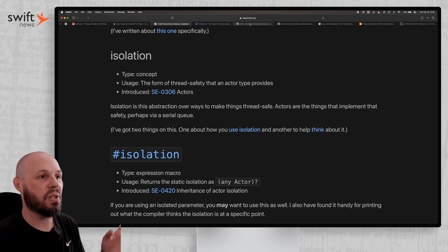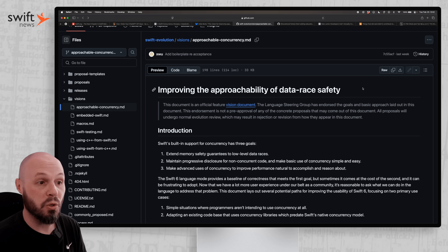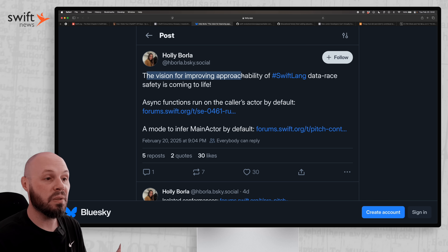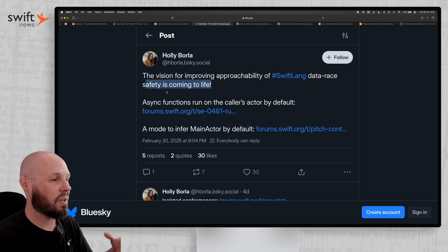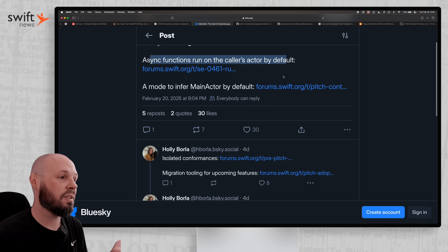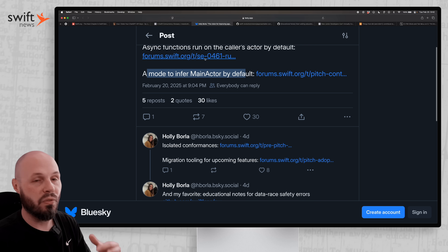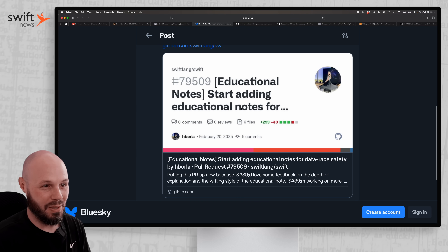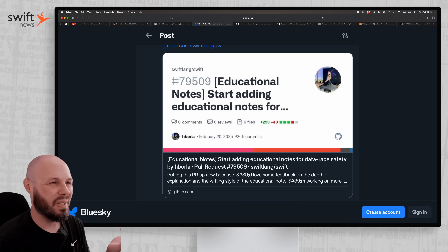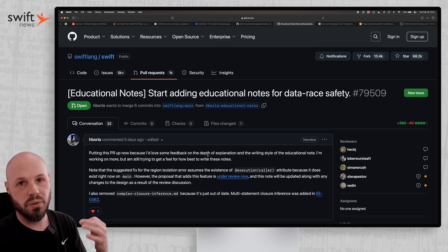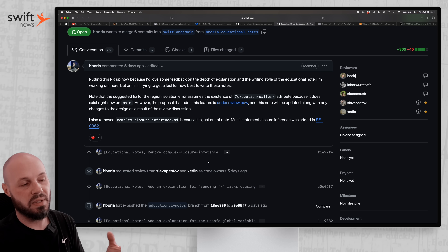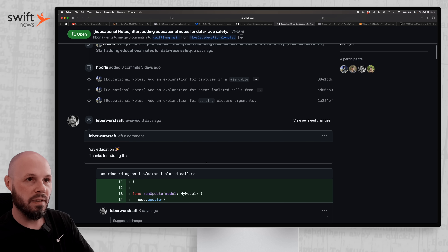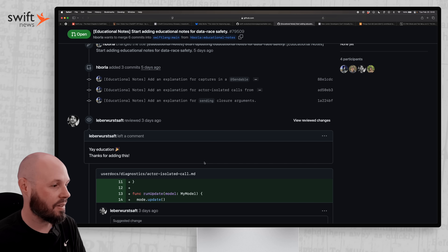As Swift concurrency seems daunting, I featured this a couple episodes ago where they're trying to improve the approachability of Swift 6 concurrency. Holly Borla put this out on Bluesky — the vision for improving approachability is coming to life. They set up the vision document and now things are actually starting to happen. Async functions run on the caller's actor by default, a mode to infer main actor by default. You can dig into these forum posts where they're discussing this, but I want to point out the educational notes for Swift 6 concurrency — they're starting to add more detailed educational notes to warnings and errors, and it's a nice little peek into Swift open source, like a pull request that's going to get merged into the Swift language.